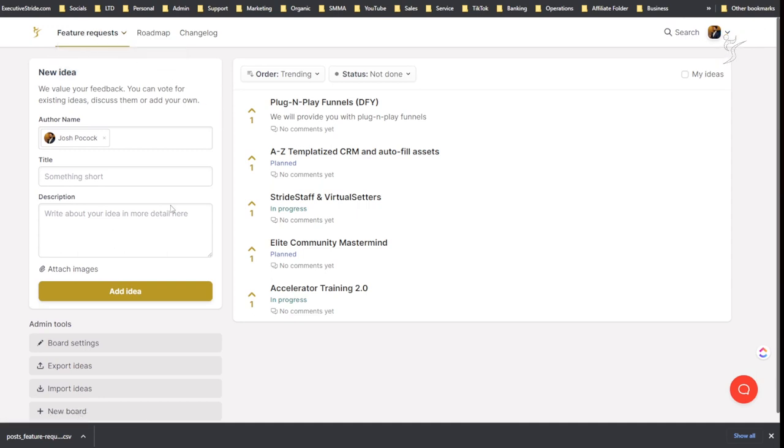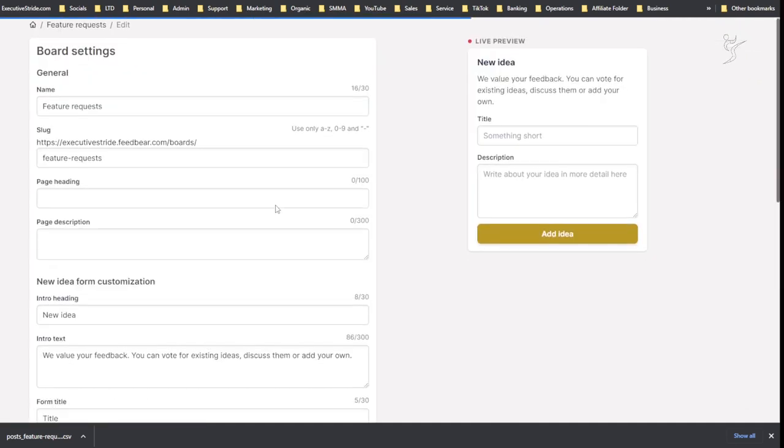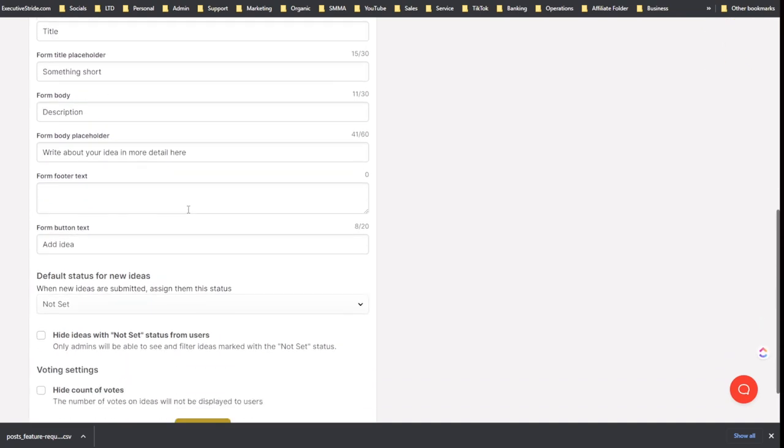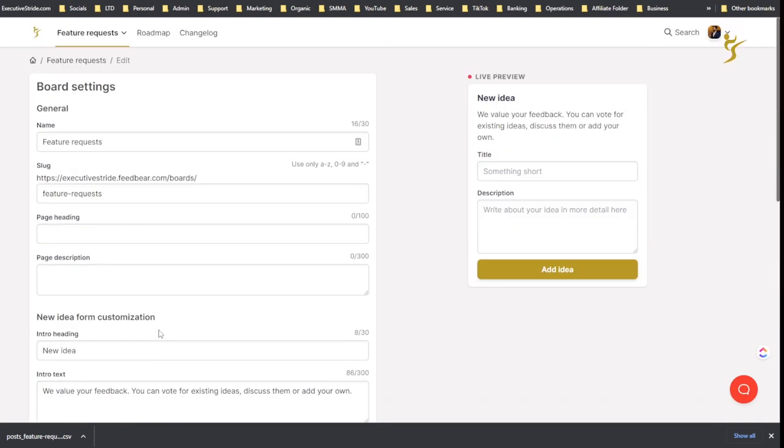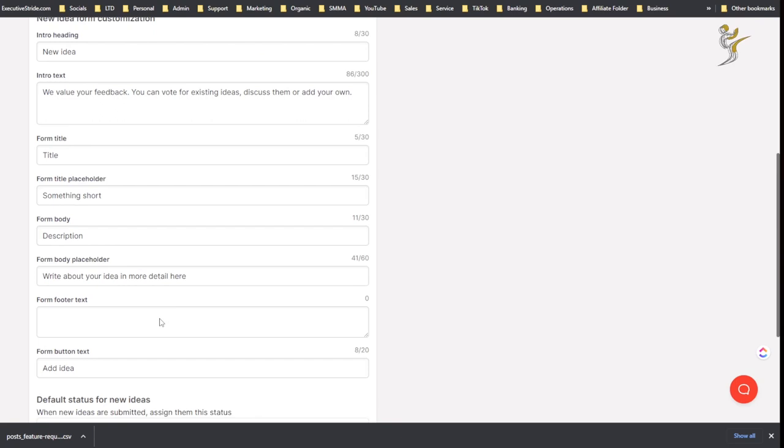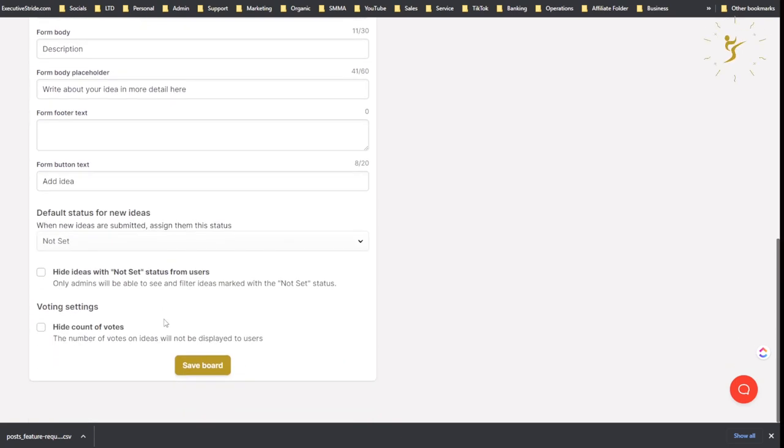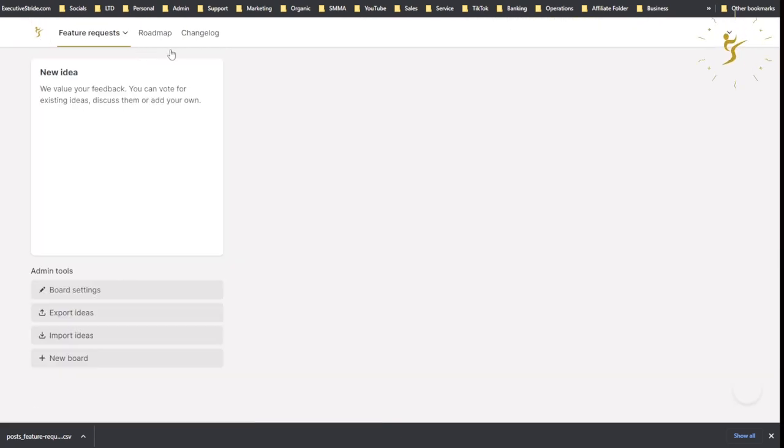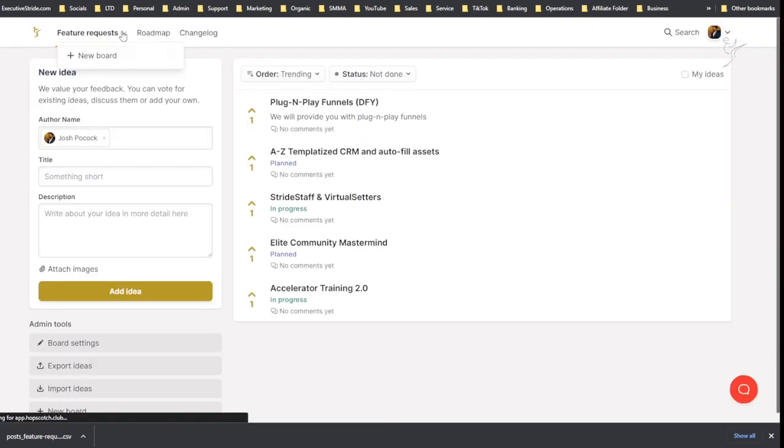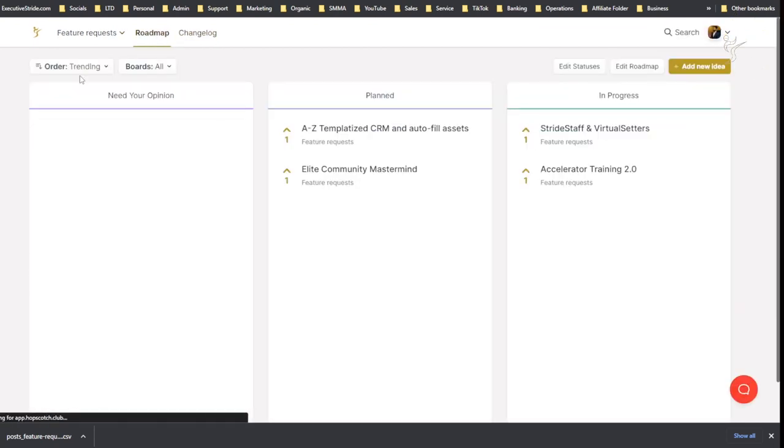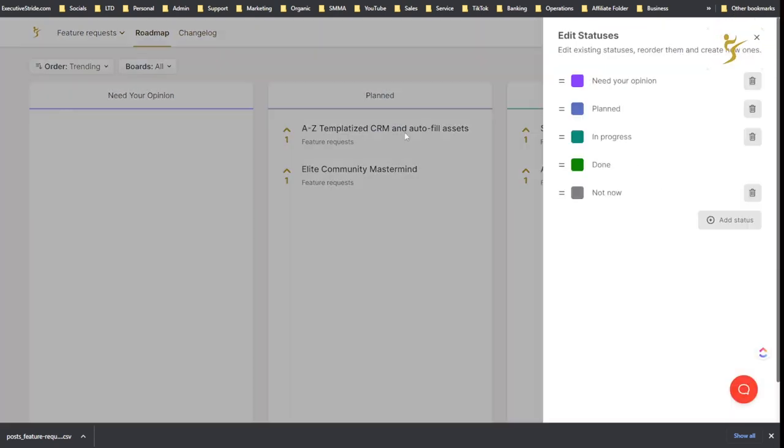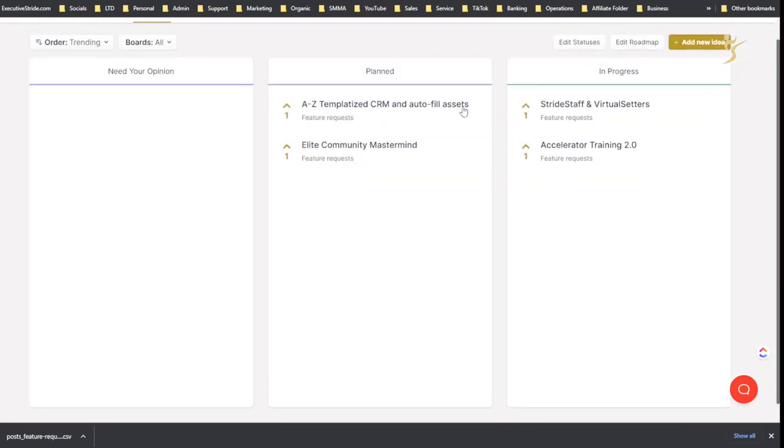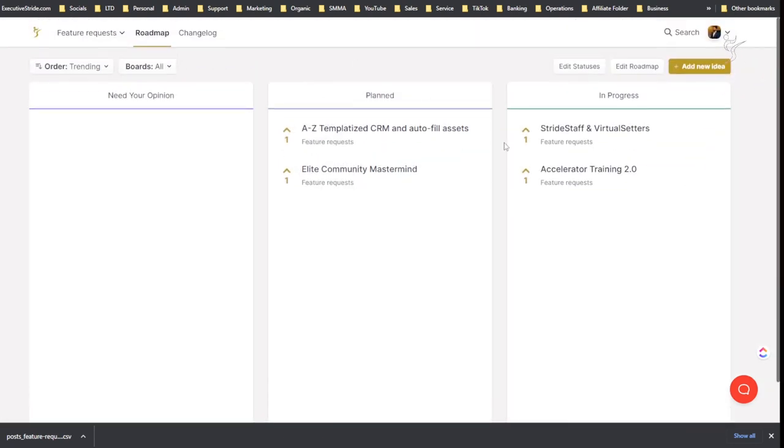So I can switch up here from different boards. As you can see I'm in the feature request, but I could create different boards and I believe I can make boards like private. I'll have to check on that later, but yeah, this is where you would see all the different boards.